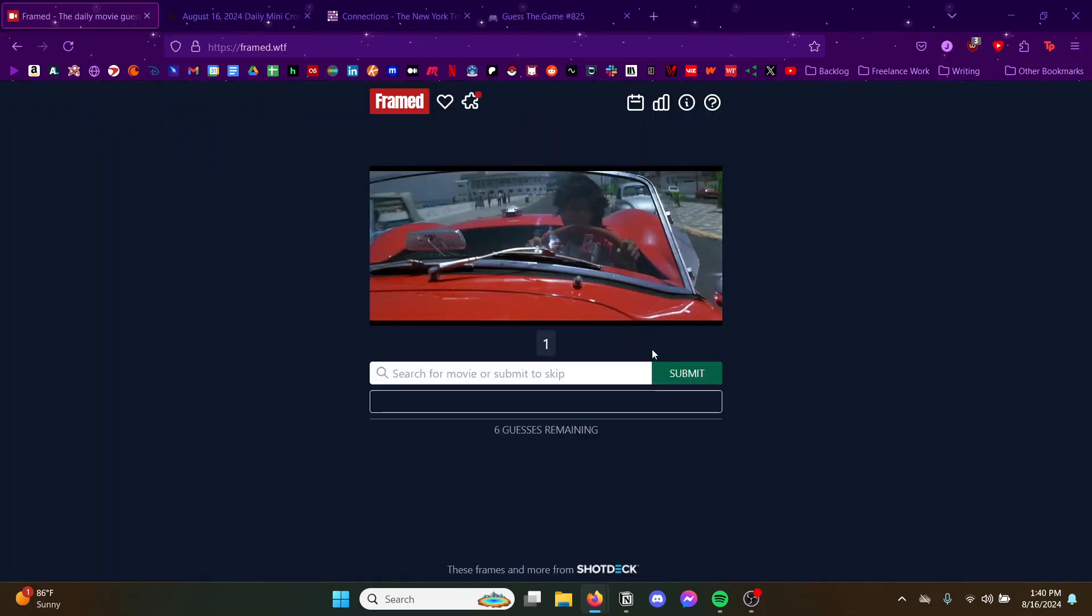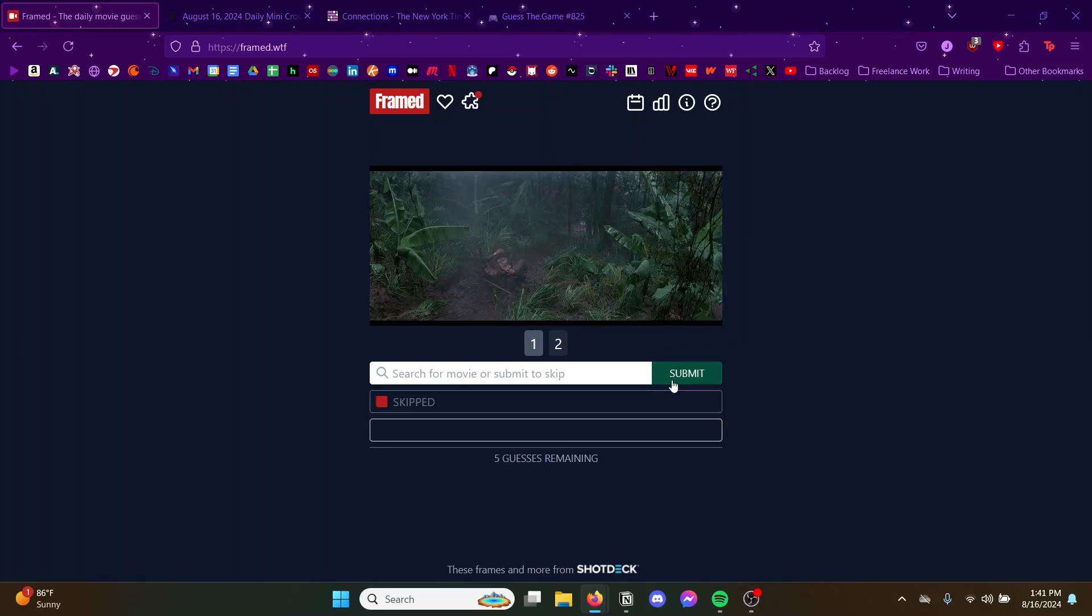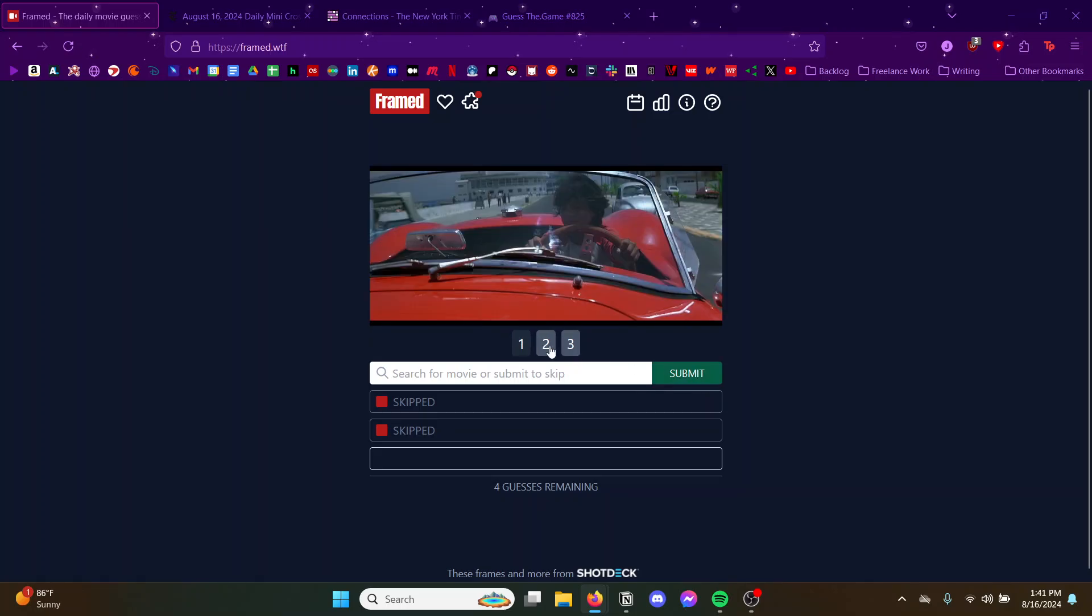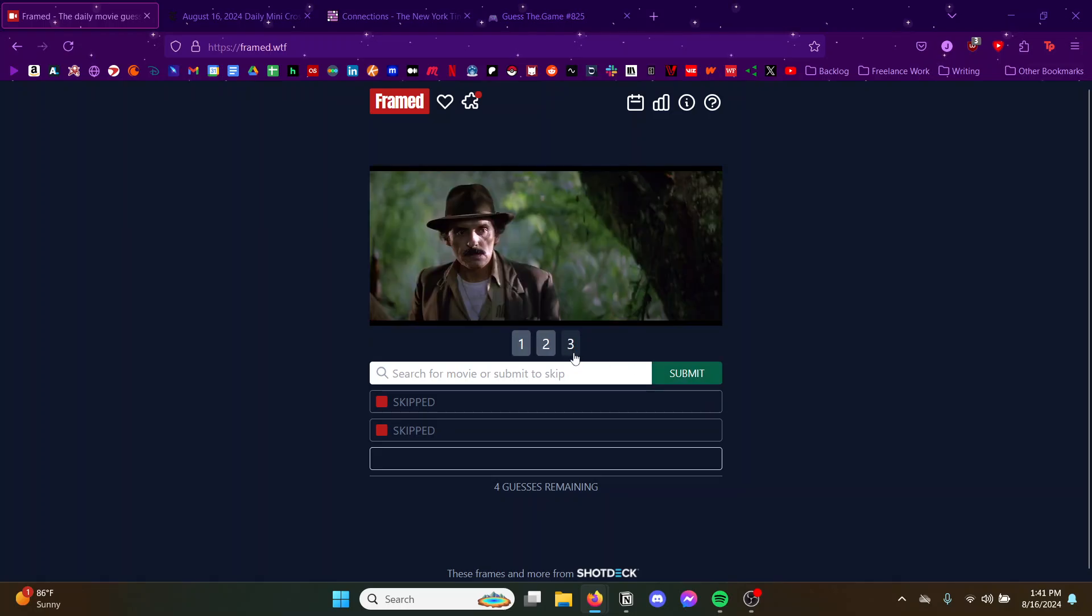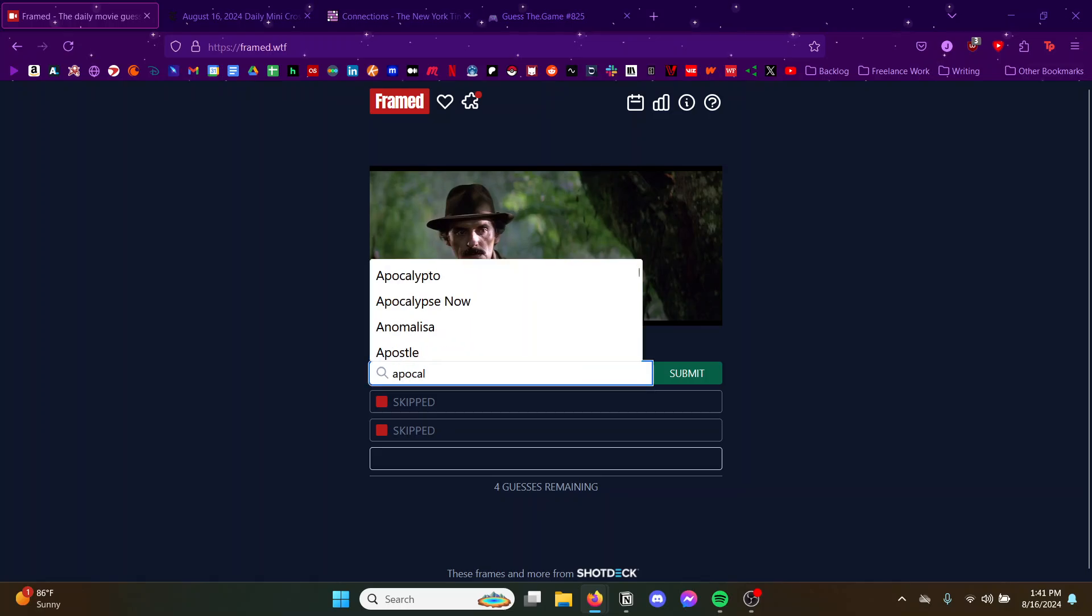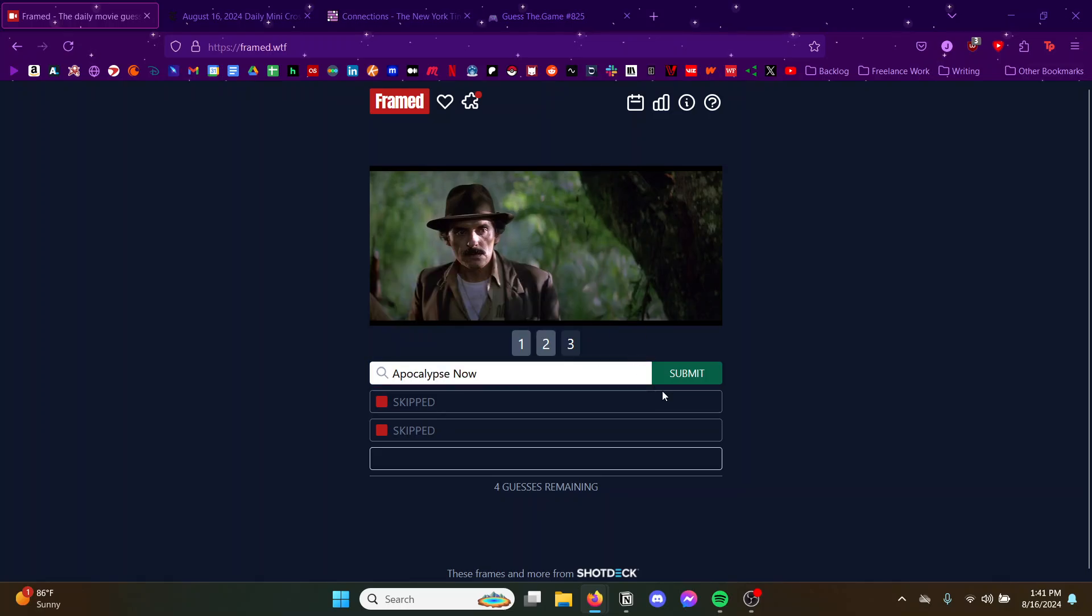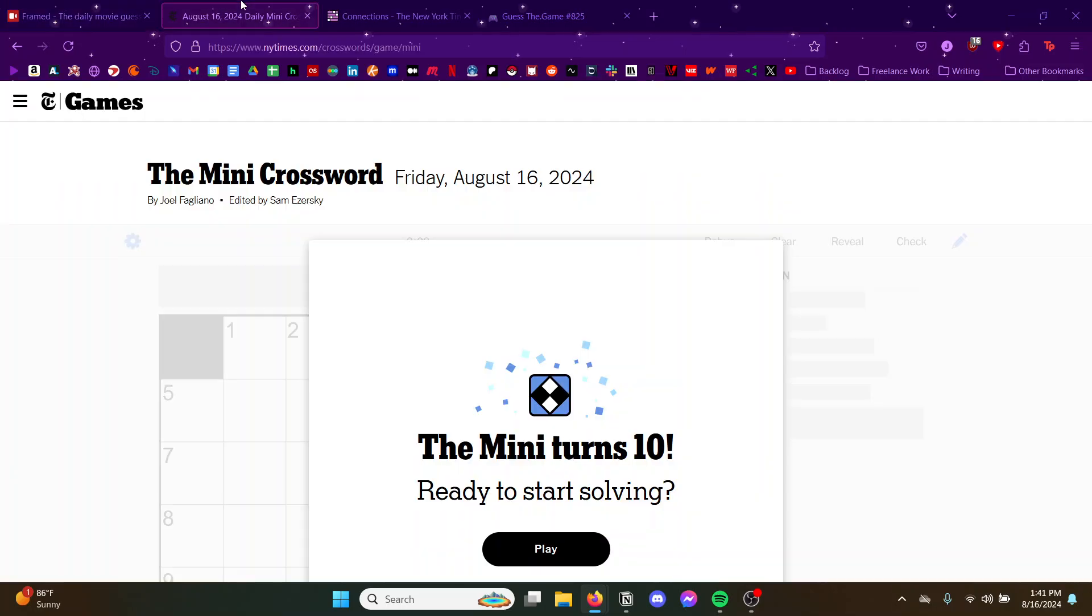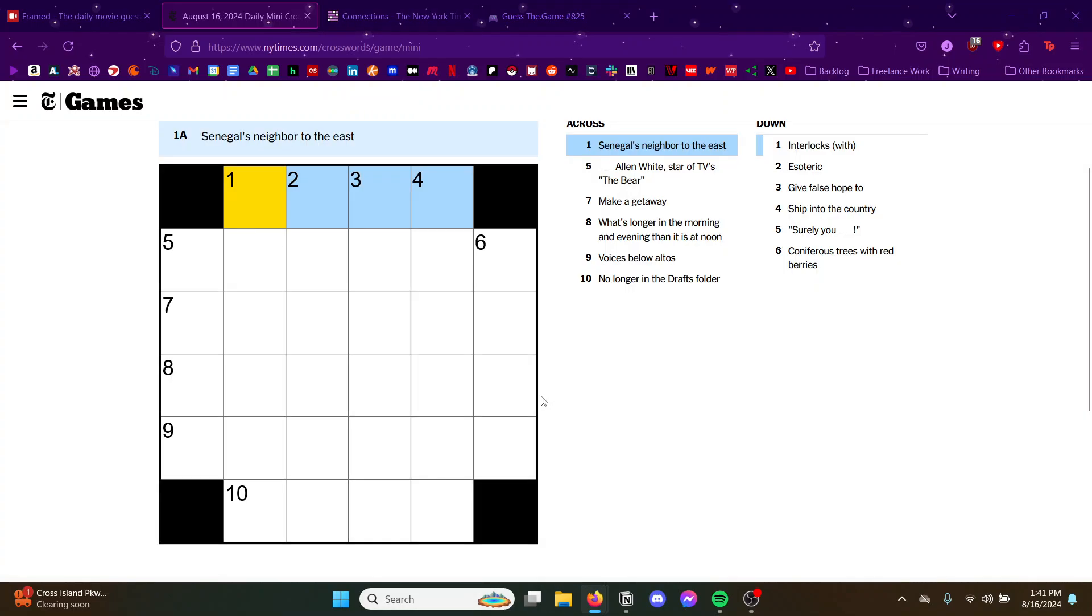Terrible movie, terrible movie. Don't recognize this. Looks like a guy driving around Miami. Maybe not Miami. Danny DeVito is there, young Danny DeVito. I don't know what this movie is, we'll go back to it.